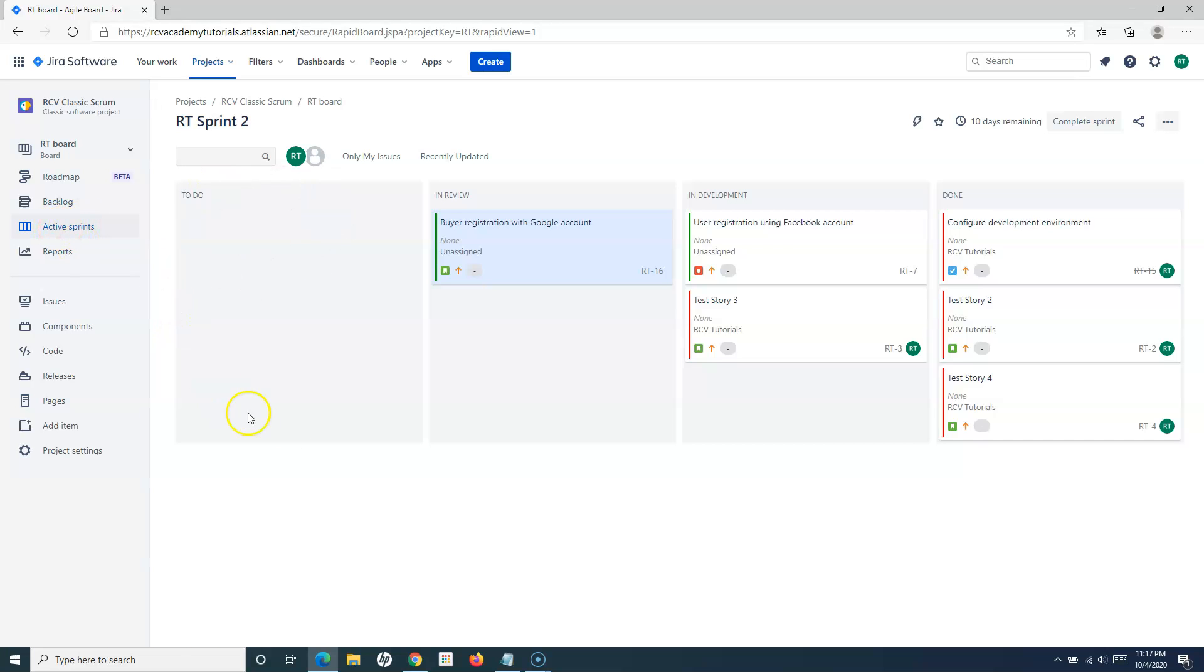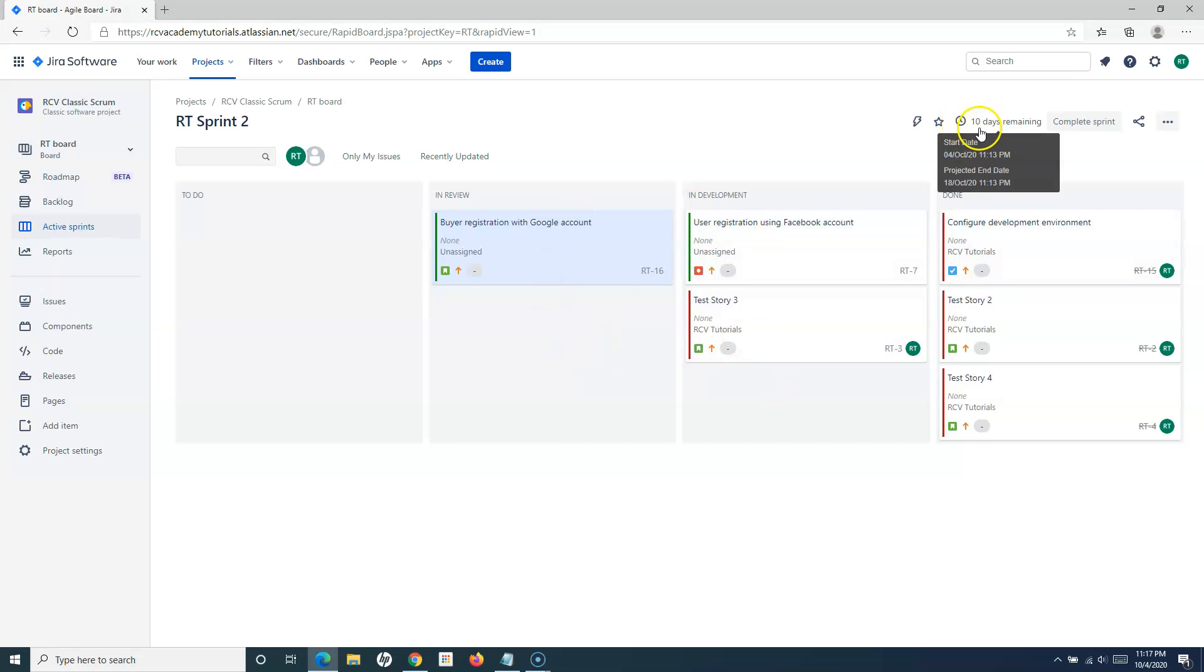you'll see the board and the active sprint that will be progressing. Ideally, this timeline that you see here will remain or reduce to zero days remaining when your sprint is over. A sprint is nothing but a 10-day duration or two to four week cycle, which is the iteration.